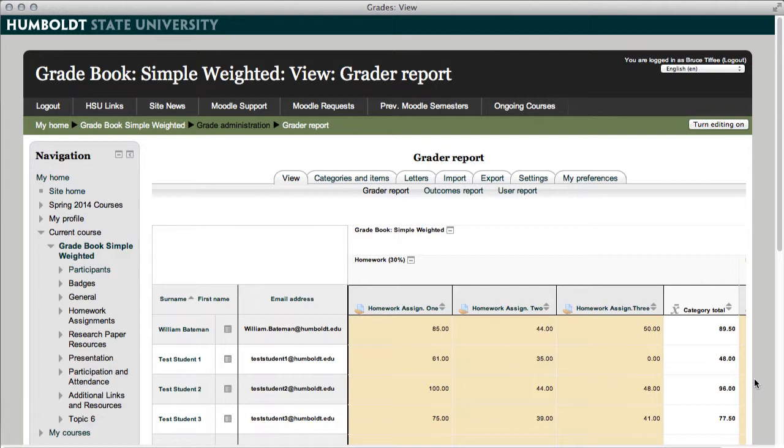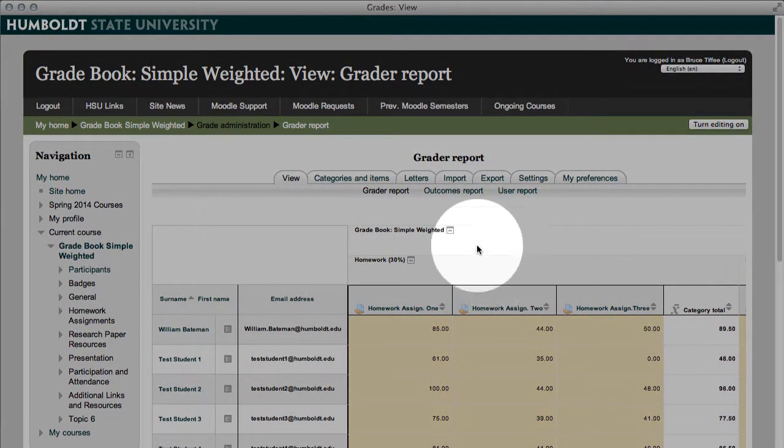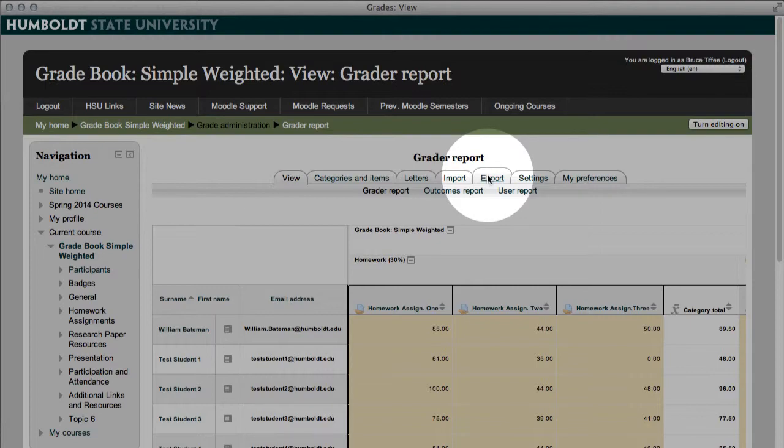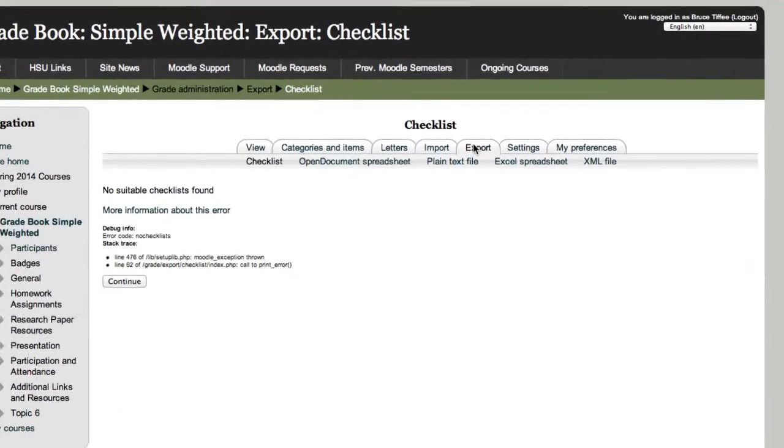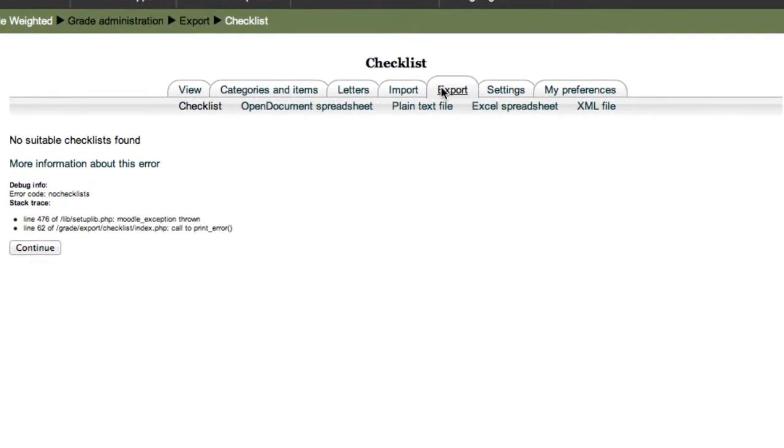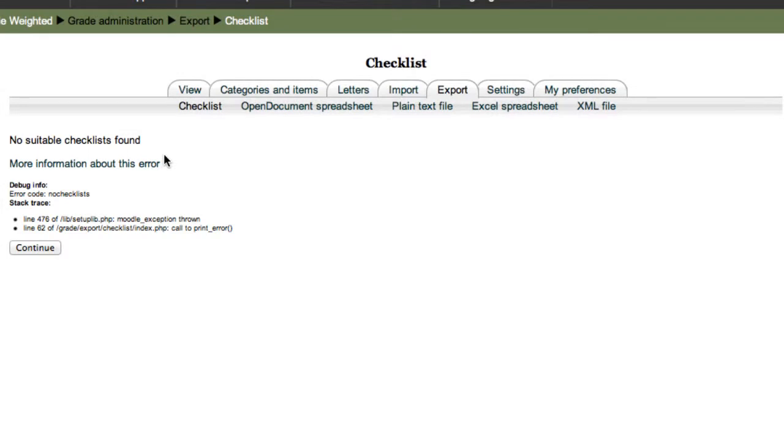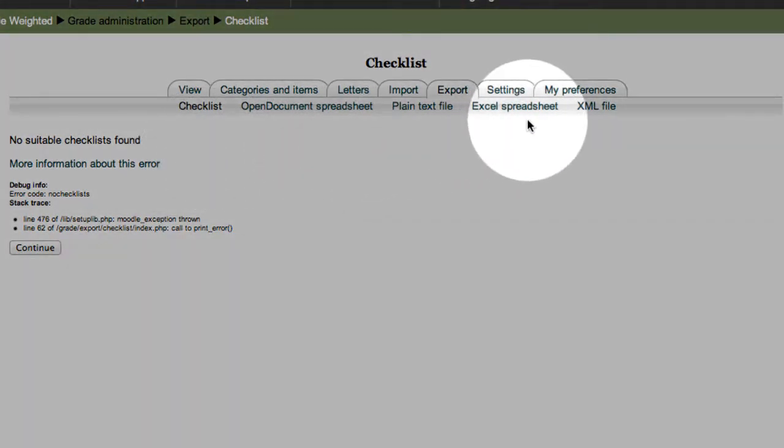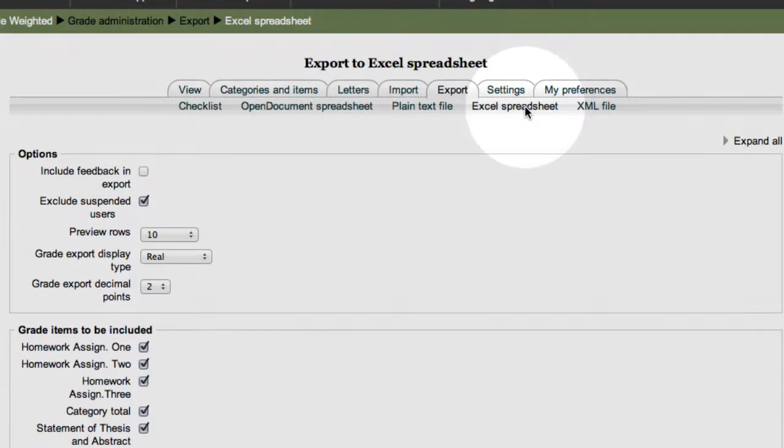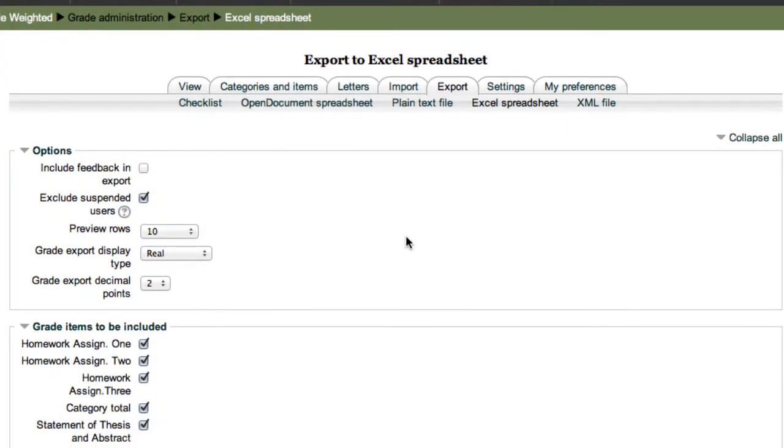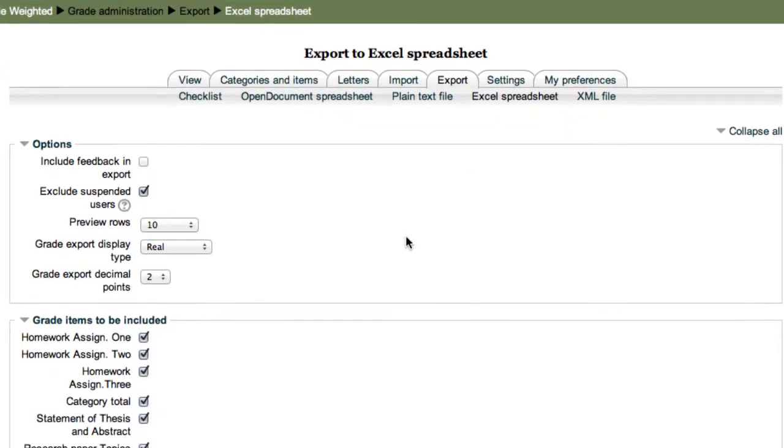In the grader report at the top we're going to choose export for either function. Let's select export. If we just want to back everything up, we're going to come here and we're going to see no checklist found. What's that all about? We'll come over to the second list of choices and you'll see Excel spreadsheet. Give it a click and a much more familiar option will appear to you.